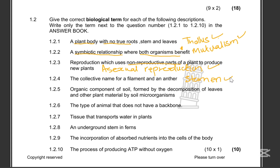1.2.5: The organic component of soil that is formed by the decomposition of leaves and other plant material by soil microorganisms. That is obviously humus.